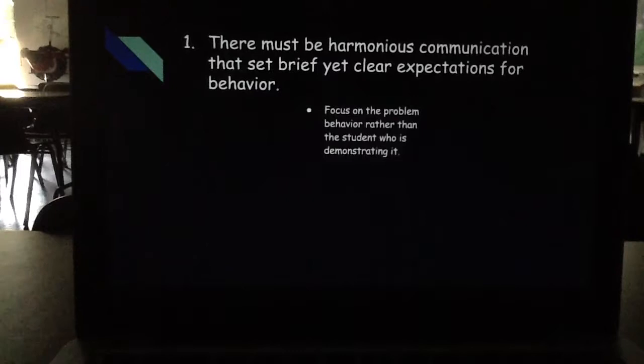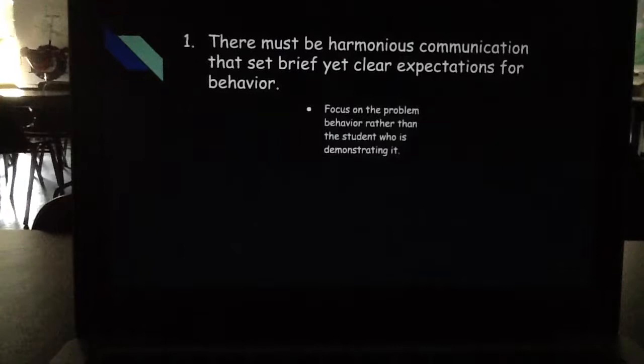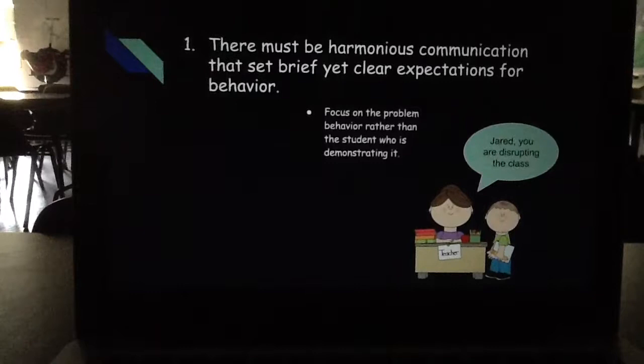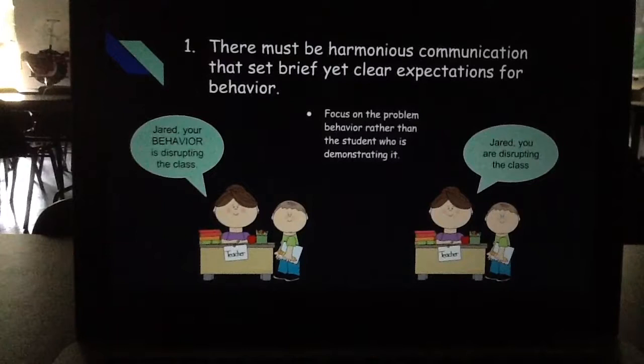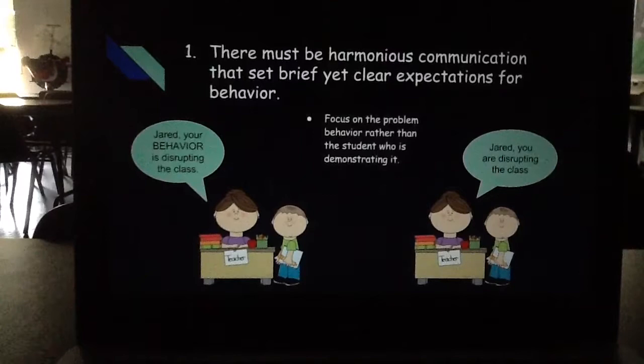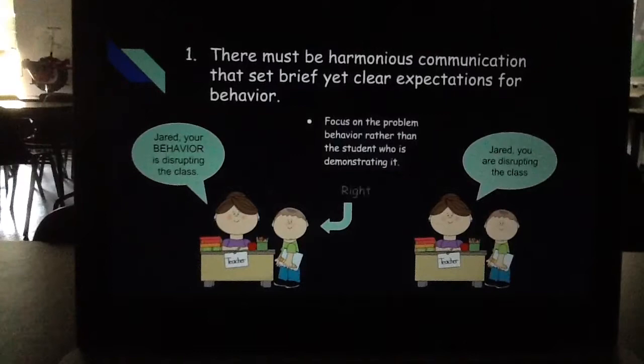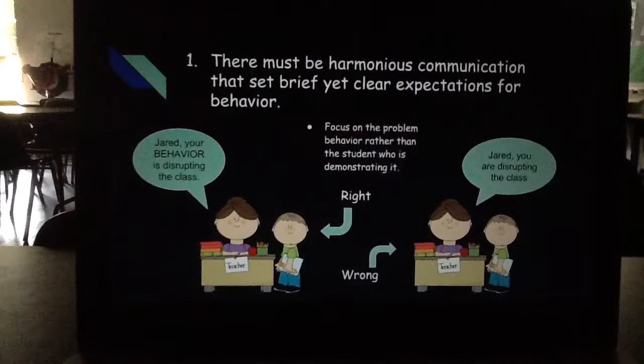For example, a student is out of their seat. Teacher one says, 'Jared, you're disturbing the class,' but teacher two says, 'Jared, your behavior is disturbing the class.' Each teacher is not wrong, but the way that they approach the situation makes it a better expectation for the student. Teacher two was right. Teacher one was wrong because teacher one was focusing on the student, when teacher two focused on the behavior that the student did.